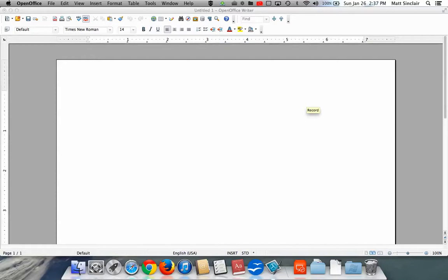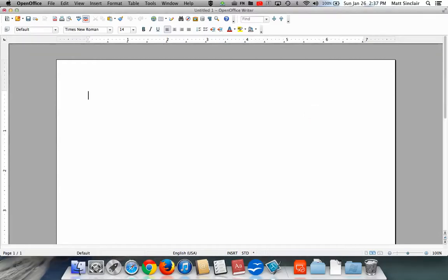This quick video will show you how to add page numbers to your OpenOffice documents. Quick disclaimer, just like with everything in software and computers, there's probably half a dozen different ways to do this. This is simply the fastest way that I know to do it.